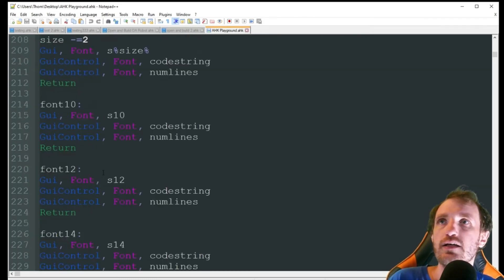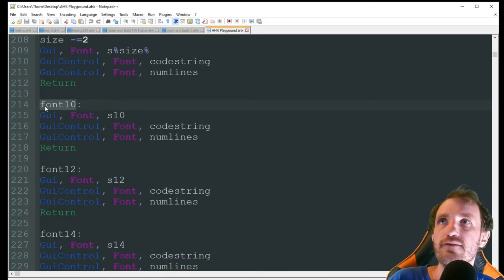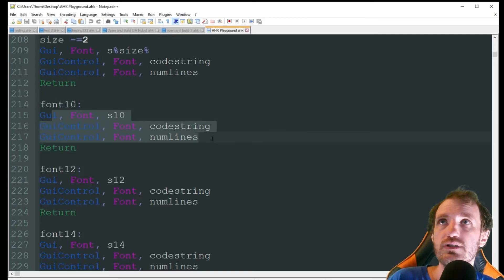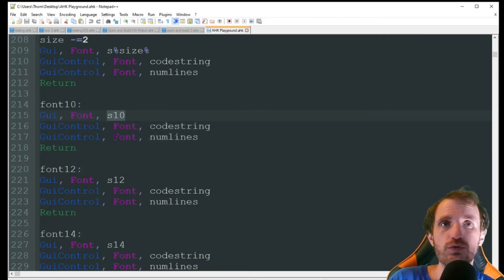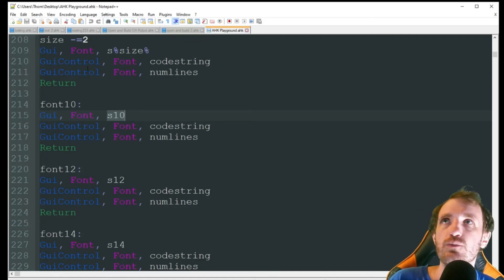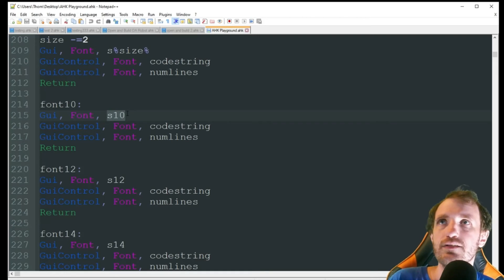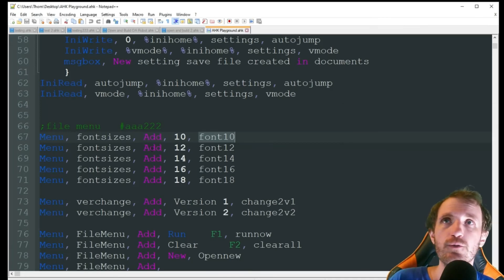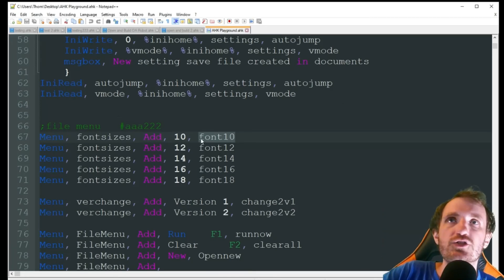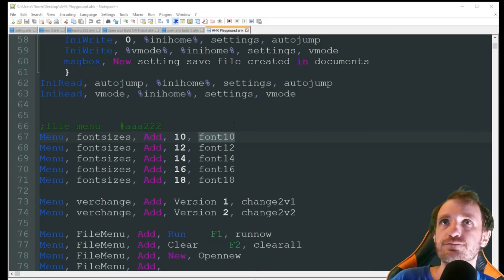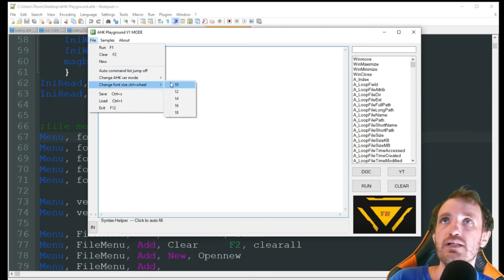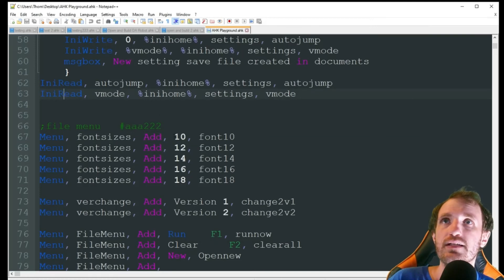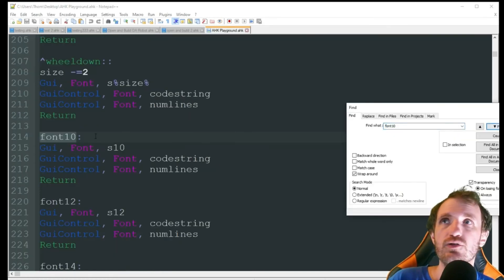If I want to use the menu item, it's the exact same thing. I have a handler called font10. All the code is basically doing the same thing, but we're not doing math here because we're setting it to a specific value, versus the scroll wheel where it's incrementing step by step. Here we're just doing S10 — no math involved. So same thing: GUI, GUI control font, code string. This handler is called from the menu I showed in a previous video — how to make menus at the top of your GUI. Clicking font size 10 on the menu kicks it to font10 and runs that little bit of code.